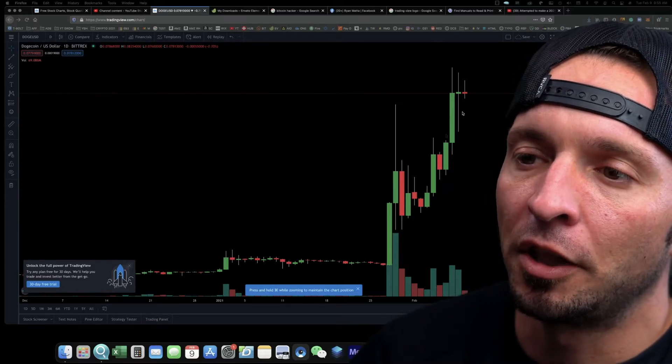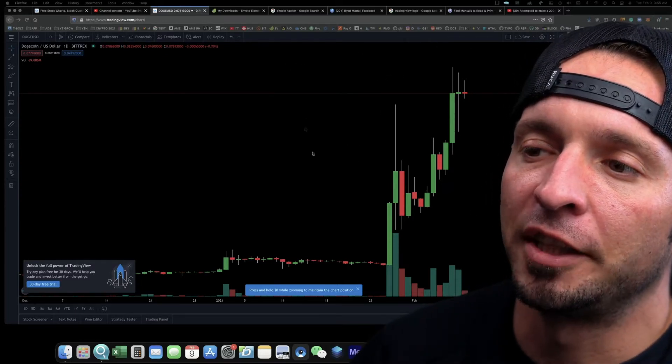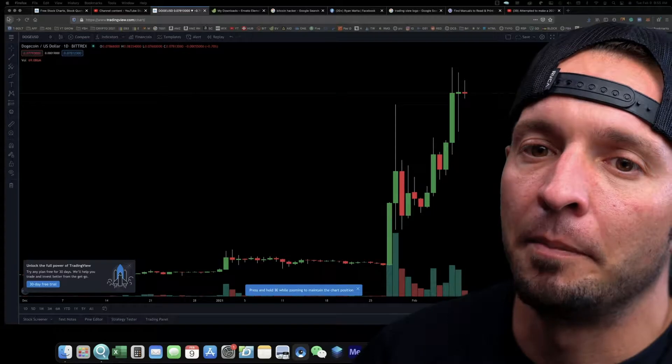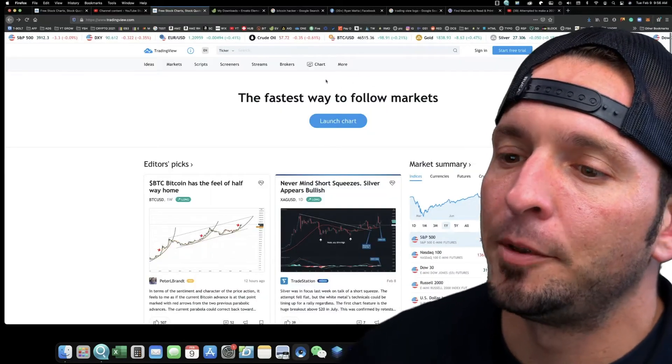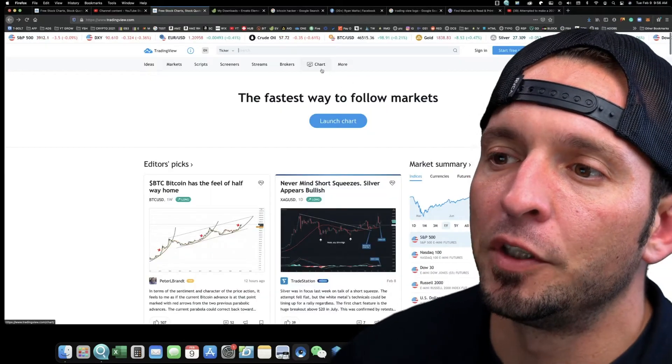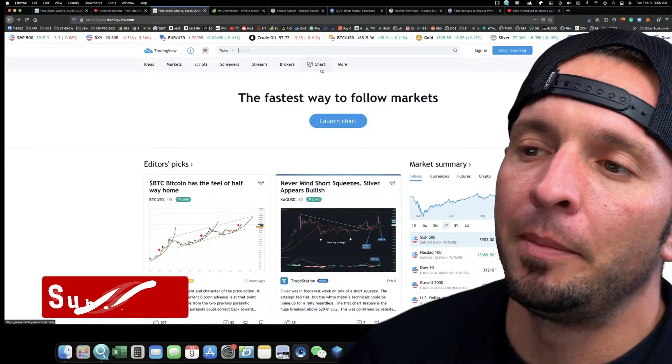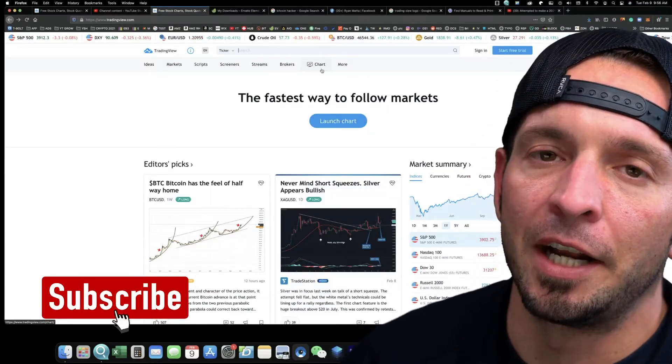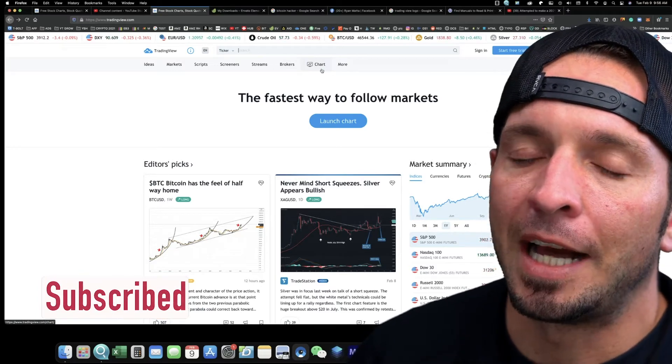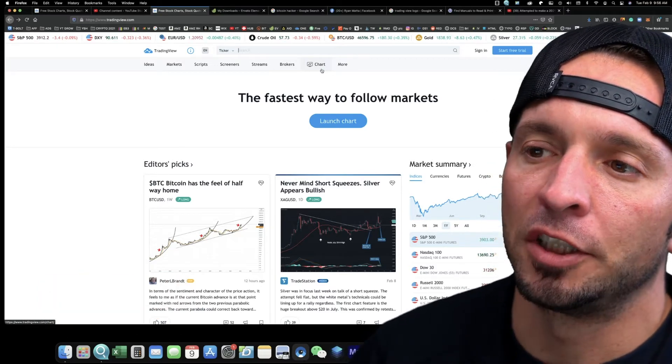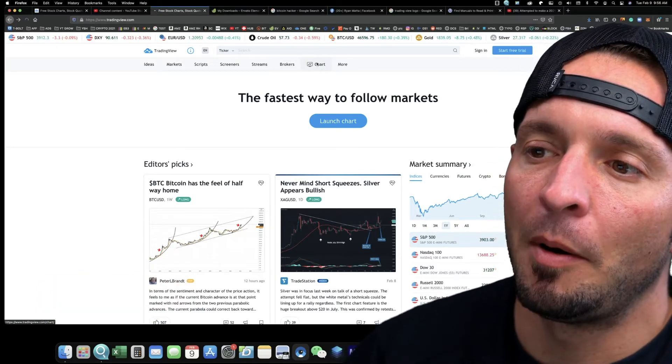Crypto to actually understand how to set these charts up. So you're just going to come up here, you're going to click Chart, and it's going to automatically open up the chart in like a regular stock market.